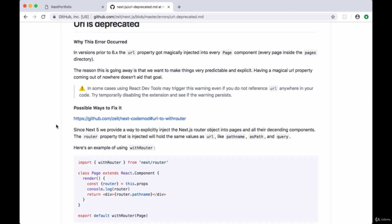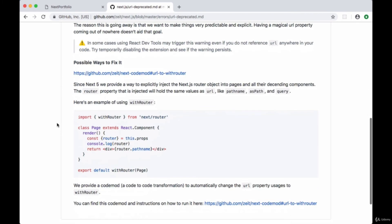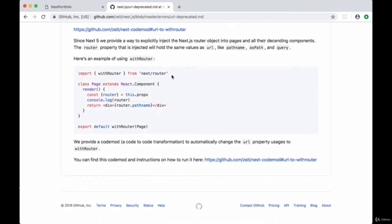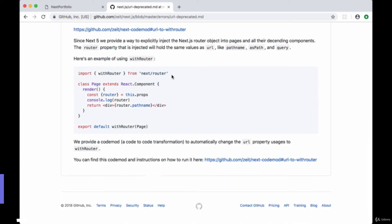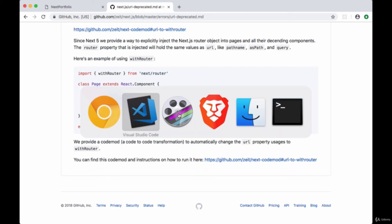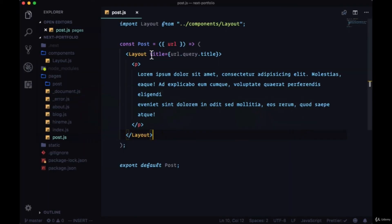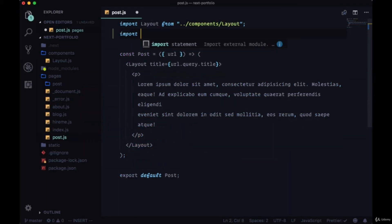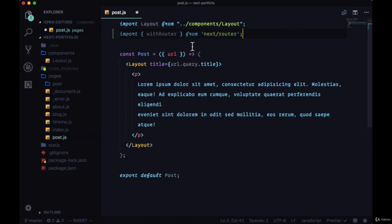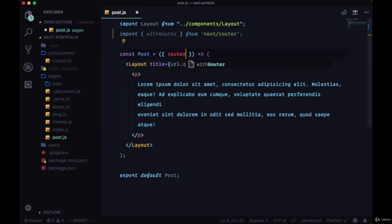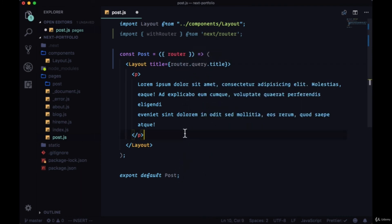The reason for this is that Next wants you to have full control over what's in your component, what you're using, and the URL property was automatically put into every page. In order to fix this behavior so that you're able to decide whatever is on your props, you can now use a higher order component called withRouter from next router in order to get information about your URL. So in our post page, I'm going to import withRouter from next slash router, and instead of using the prop URL, we'll now use router, and we can get query parameter information from router dot query dot title.